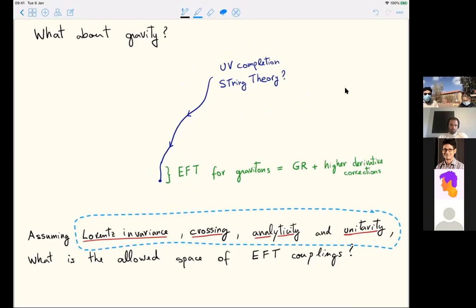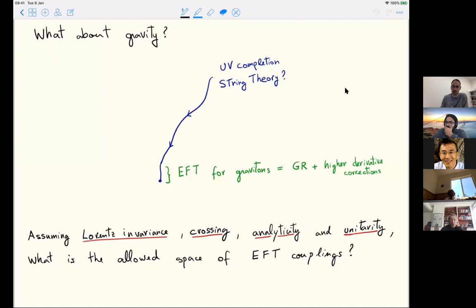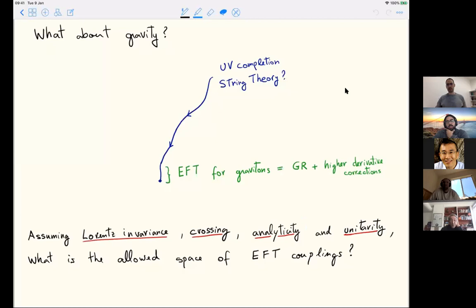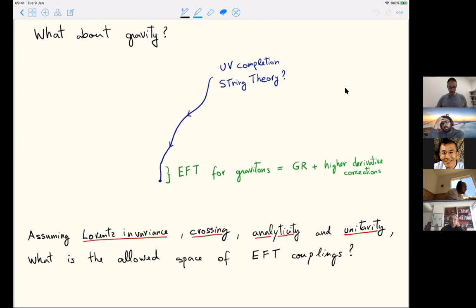Even in quantum field theory, we cannot prove the full analyticity we will use—it's really the analyticity you get in perturbation theory. Regarding Lorentz invariance in quantum gravity: I mean it asymptotically. The S-matrix will depend on Mandelstam invariants, and there's an asymptotic structure. I will just be studying scattering amplitudes, and they will be functions of momenta in a Lorentz invariant way.